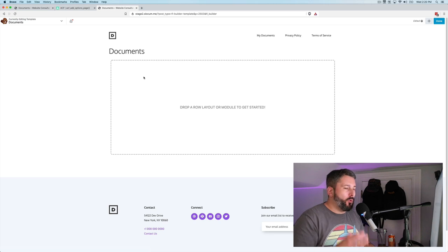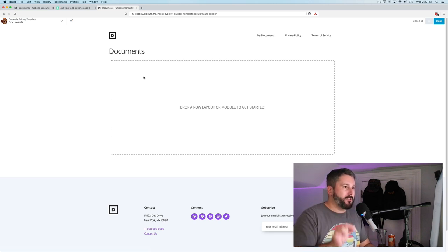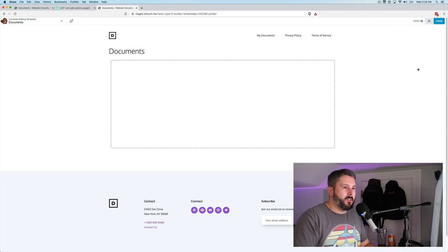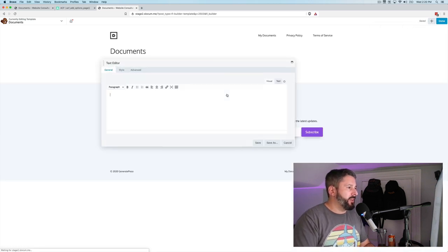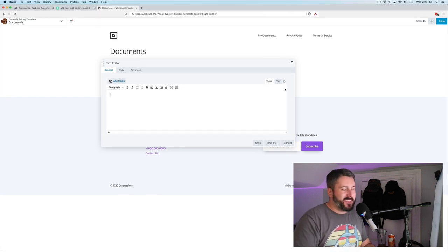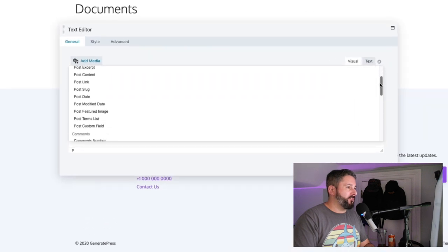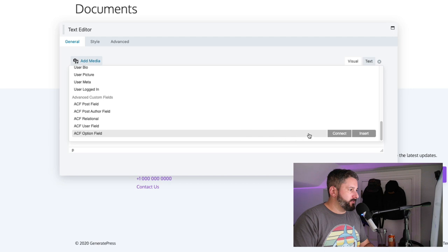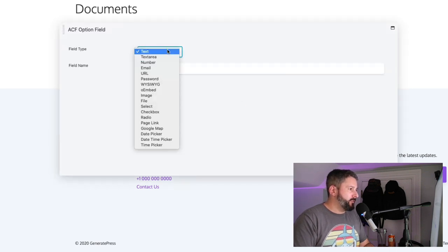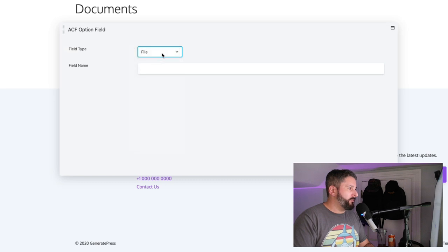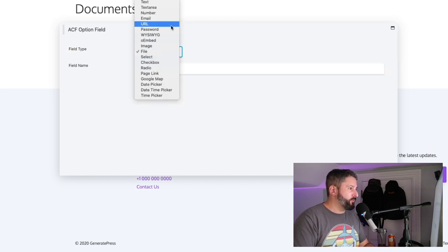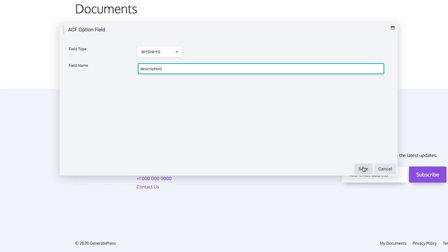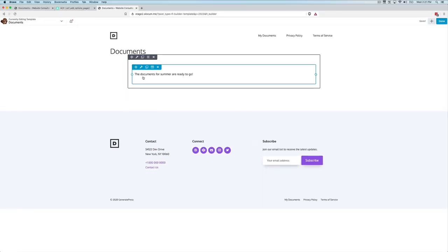And now we'll build our template for pulling in those ACF fields. So the first thing that we'll do is pull in a text editor. Drop that in. You'll know you have Beaver Themer activated because this little plus symbol is what is going to let you know that you can pull in these ACF custom fields here. So we'll insert this options field. Field type will be WYSIWYG. And that will be description. Save. And you'll see it will automatically go and query that custom field. And I had typed in that options panel, the documents for summer are ready to go.